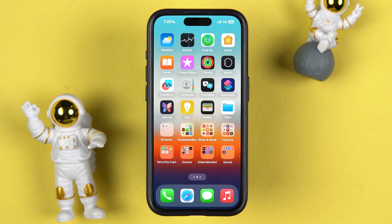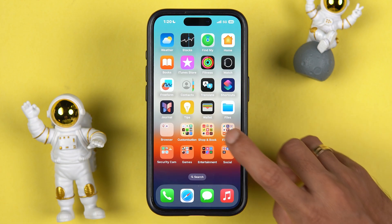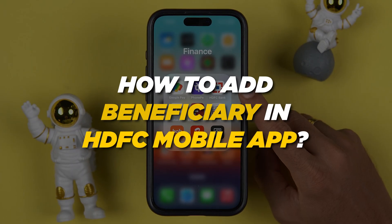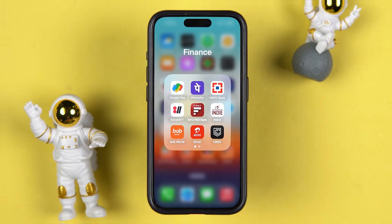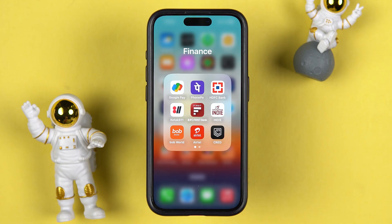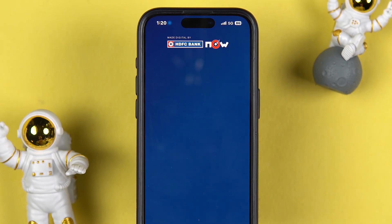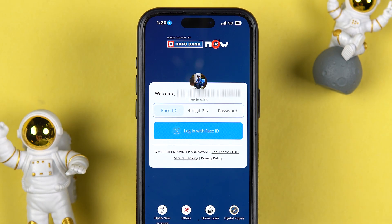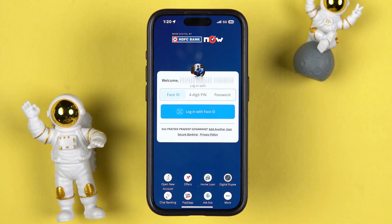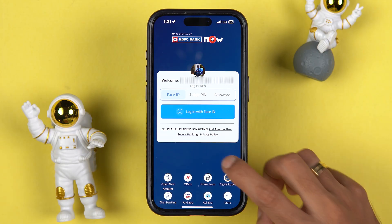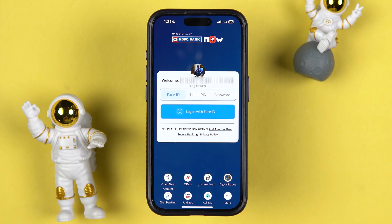Hello friends, welcome to House of Apps English. In this video I am going to tell you how to add a beneficiary or payee account in HDFC mobile bank application. Whenever you want to transfer money, you have to enter the account details manually each time, but if you have added a beneficiary or payee account in HDFC bank, you can directly select that account and transfer the money within a few steps. That is why adding a beneficiary or payee account is important.